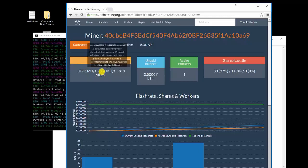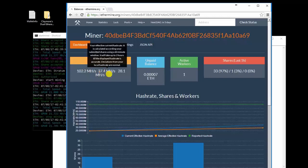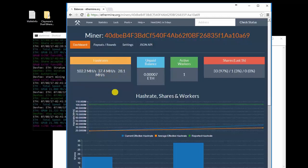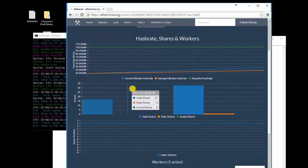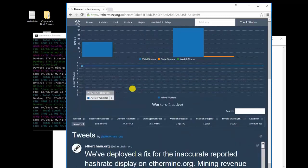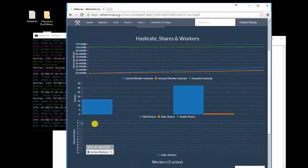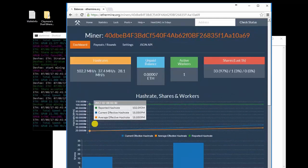You will see your miner stats—your speed, which is the reported speed, effective speed, average speed, all shown here. Your unpaid balance is what you have earned, how many active workers you have. You can actually scroll down and see all of your workers that are online here.